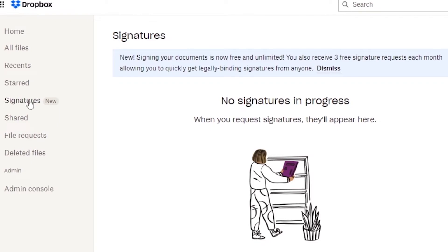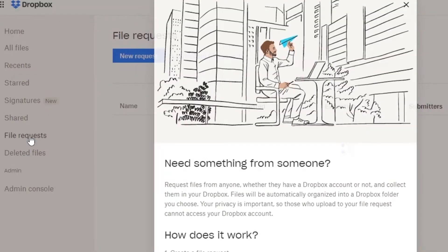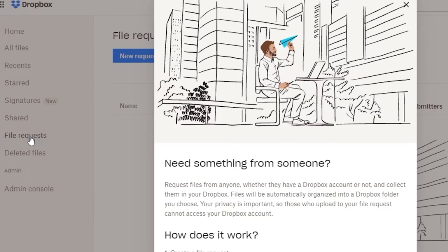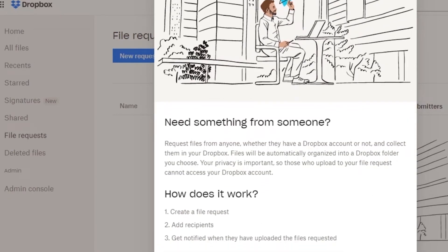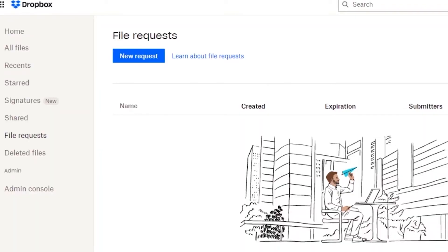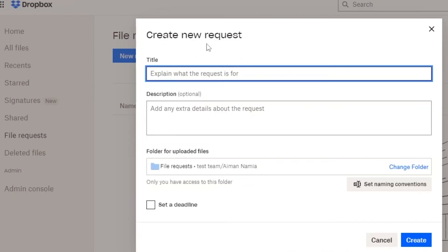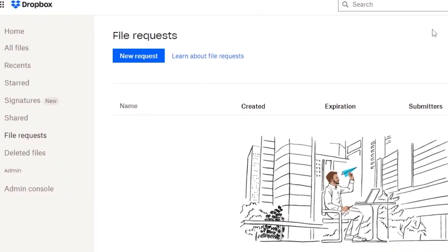You also have Shared Files, File Requests, and Deleted Files sections. Shared Files shows what you've shared with others. File Requests shows incoming requests from people wanting to send you files — you can accept, ignore, or delete them. If you need something from someone, you can create a File Request: give it a name, add details, set a folder for uploads, and send the request.